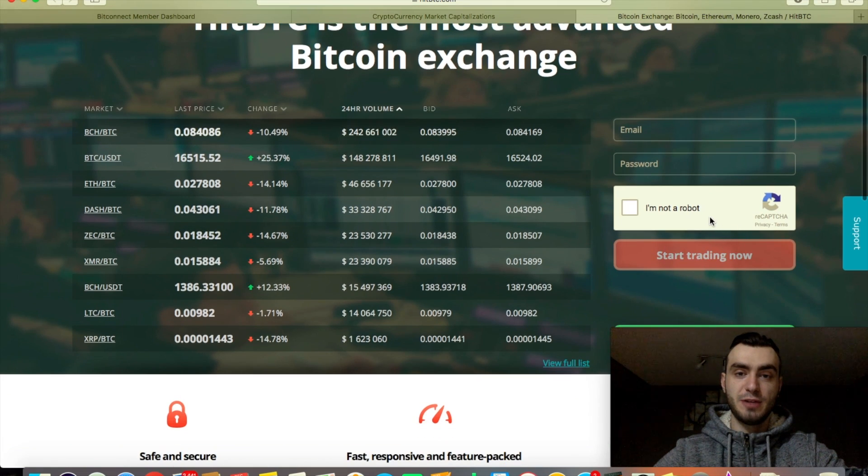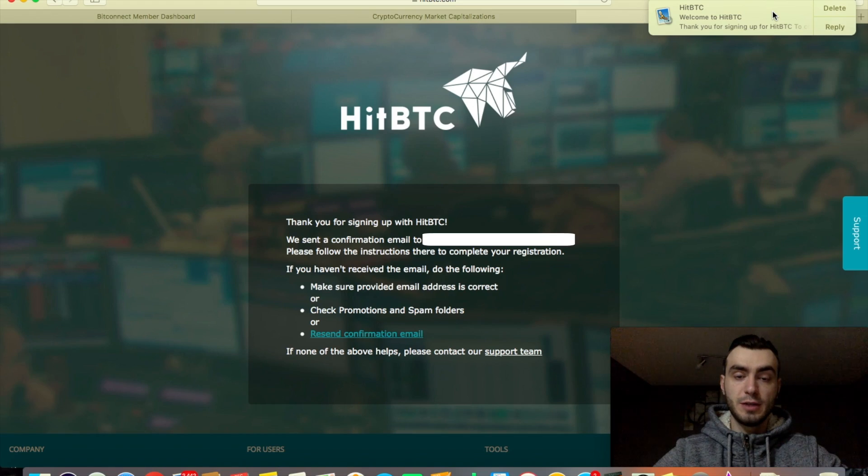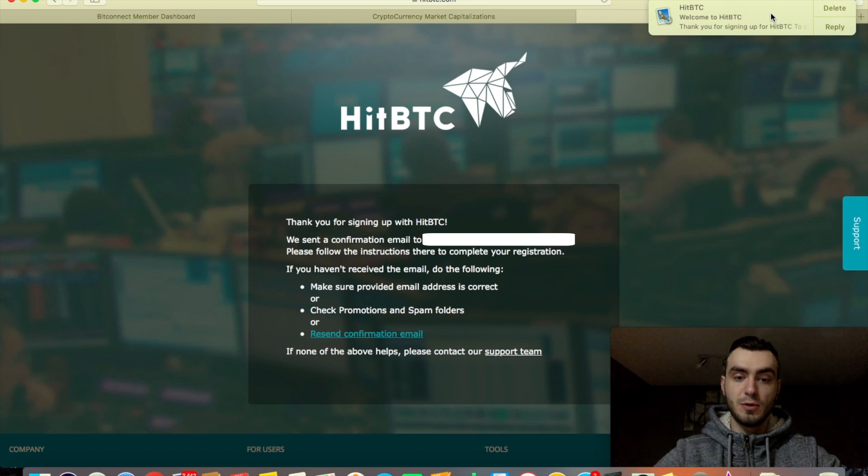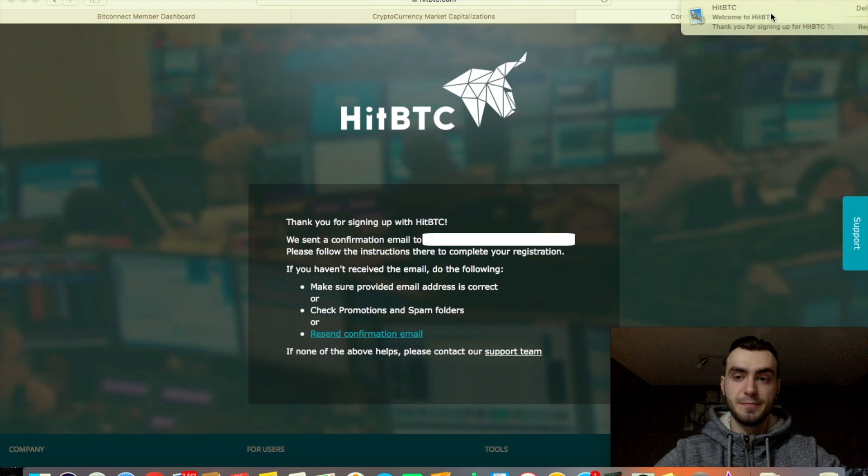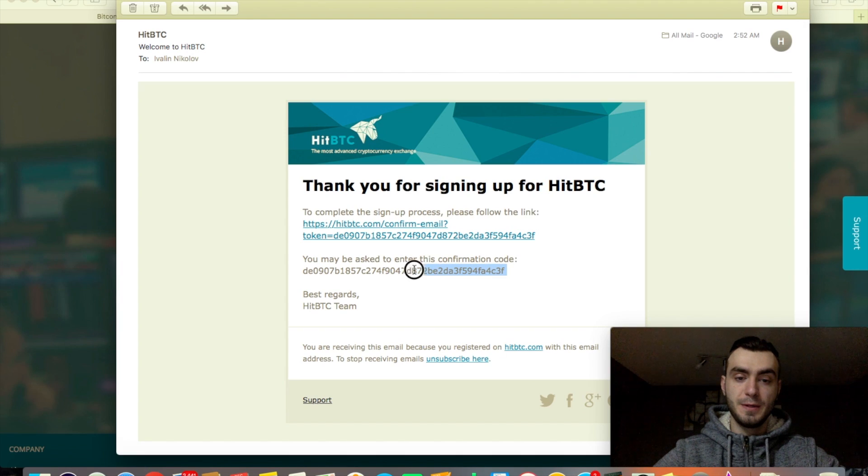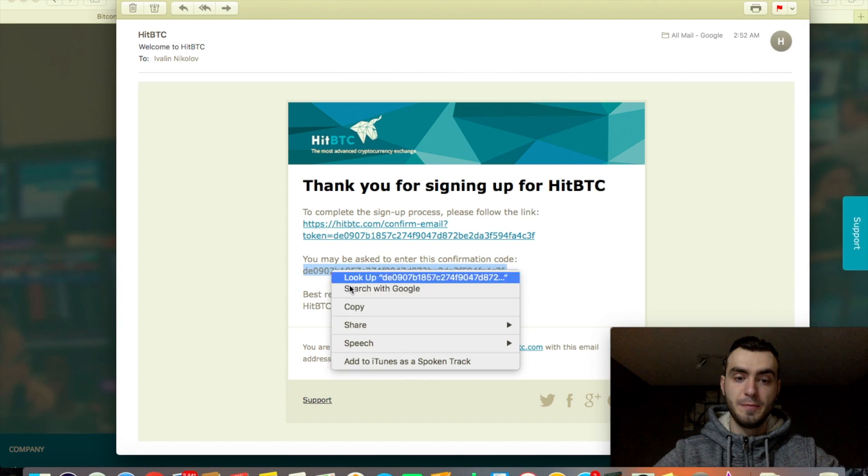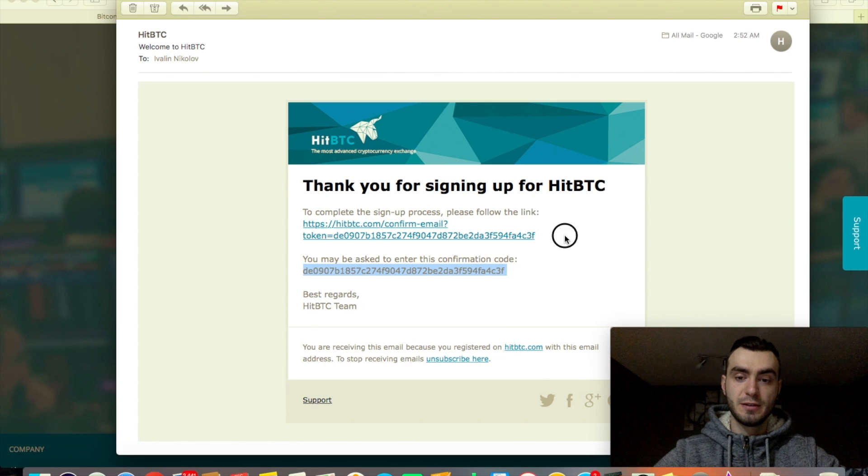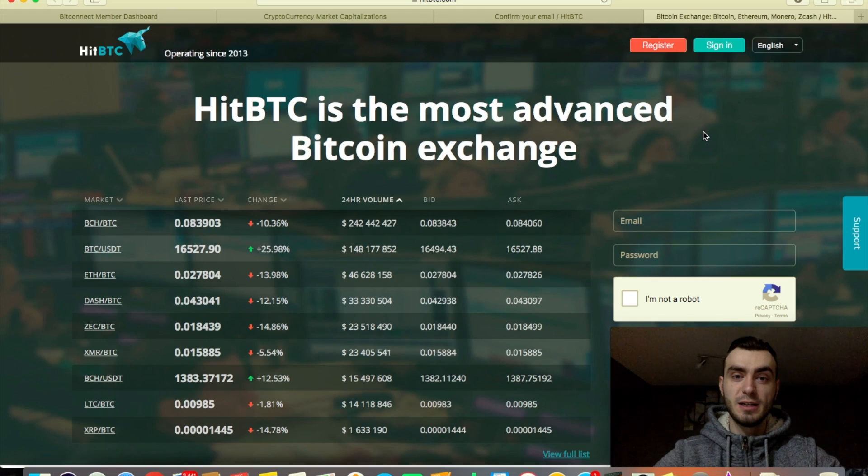You're going to get an email right away to confirm your identity. Go to your email, copy this code (they may ask for it later), and click the link.